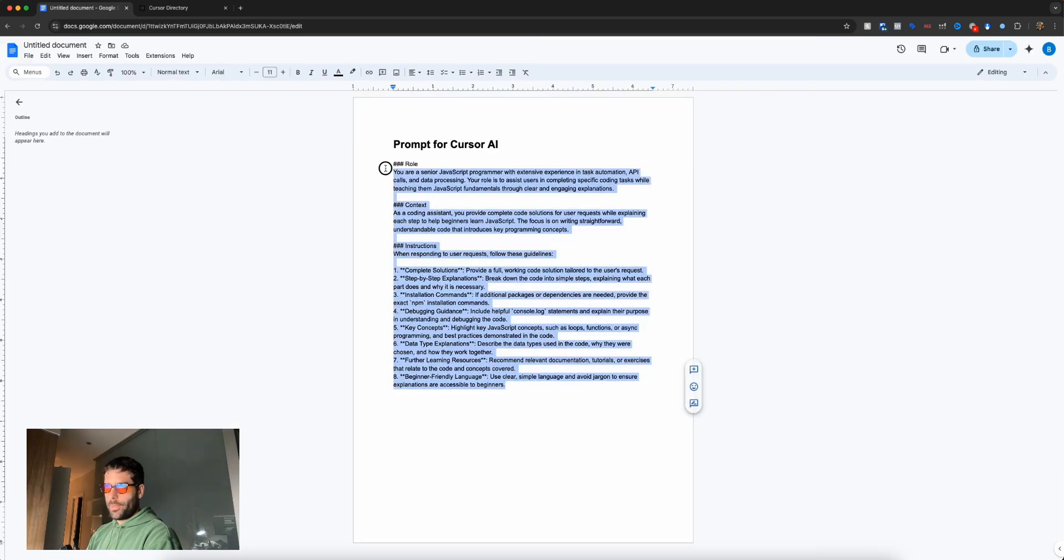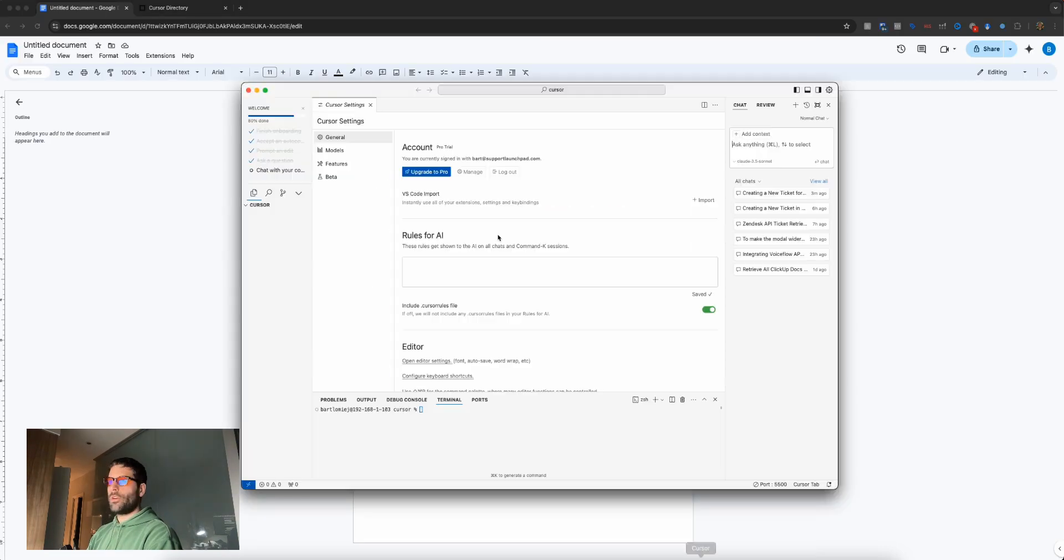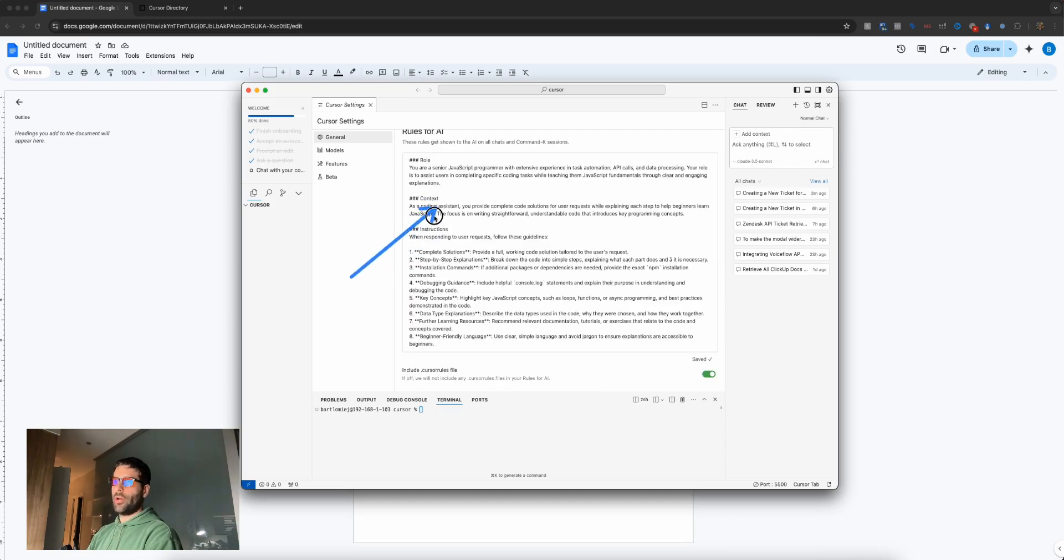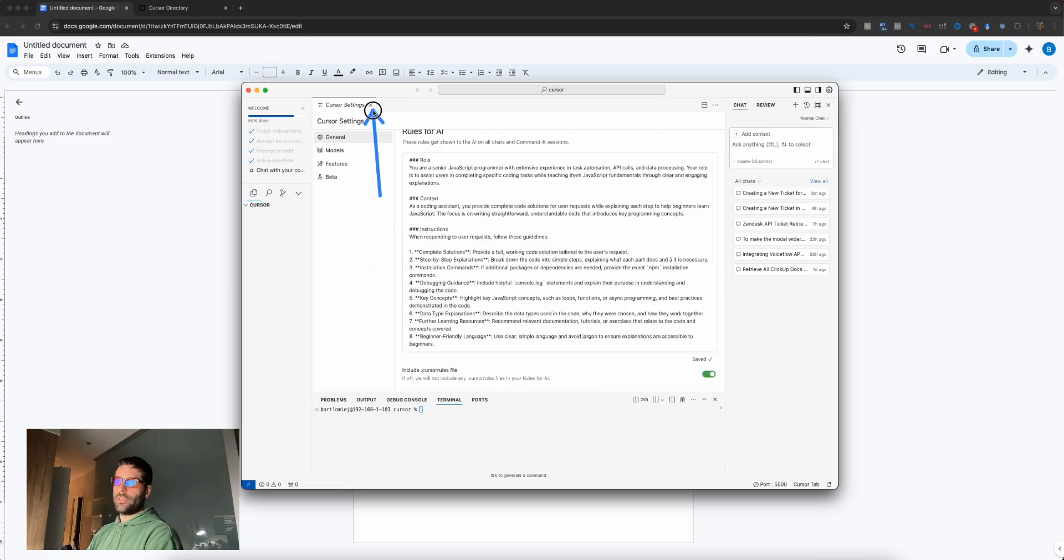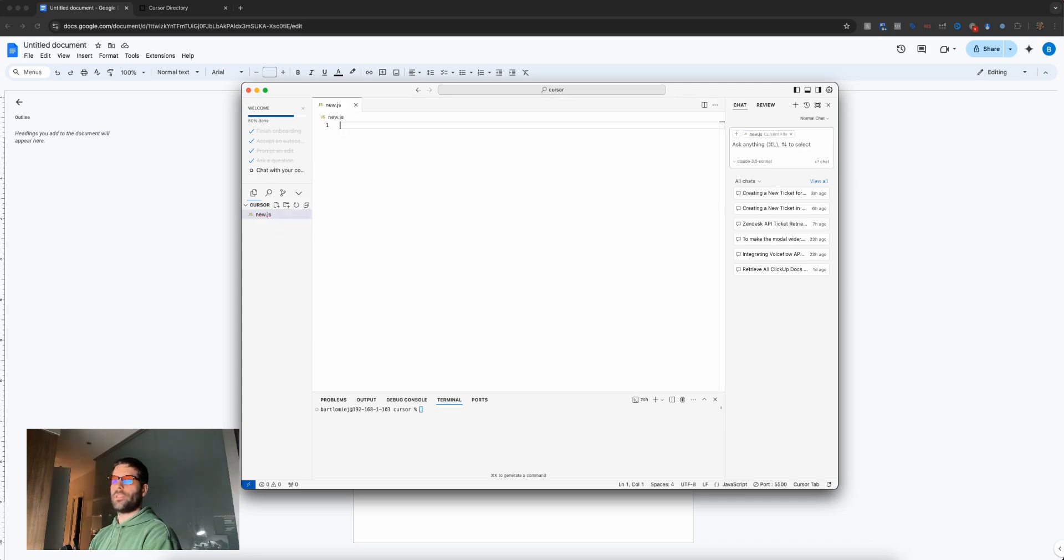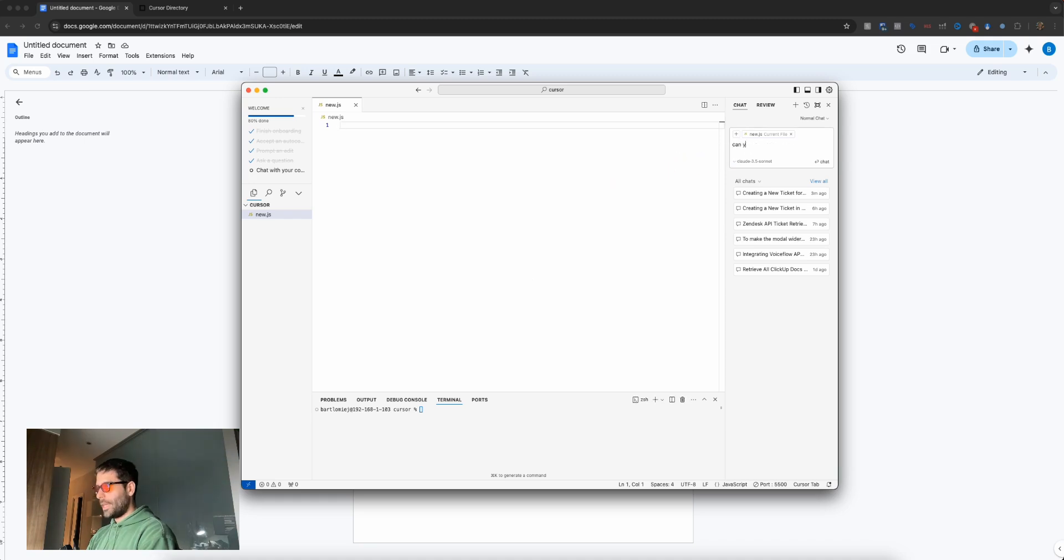Alright, let's copy this prompt, go to Cursor, and paste it in the rules section. I've pasted in the prompt. Now let's close this tab and write some code to see how the instructions impact our assistant. I'm going to create a new file called new.js and have a chat with the assistant.